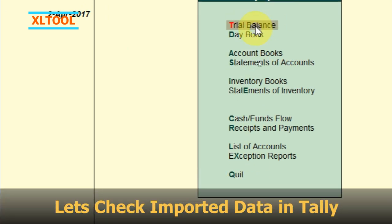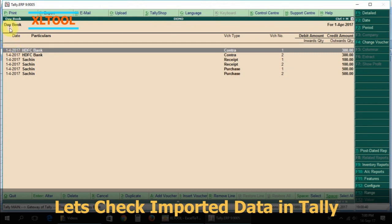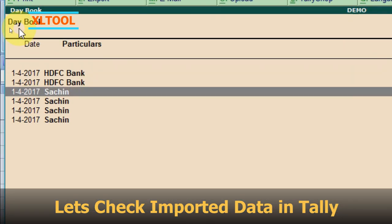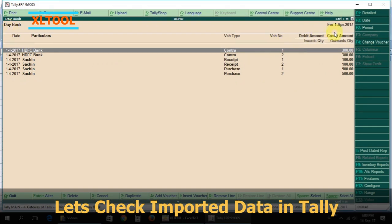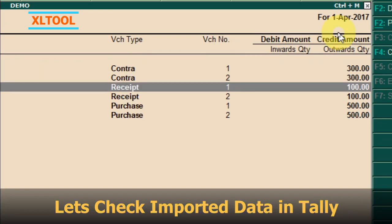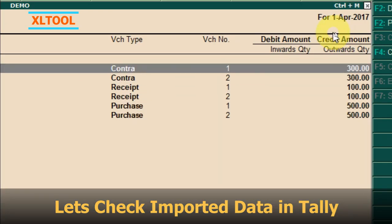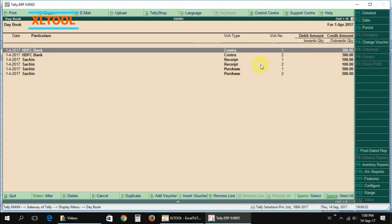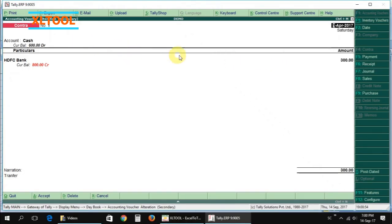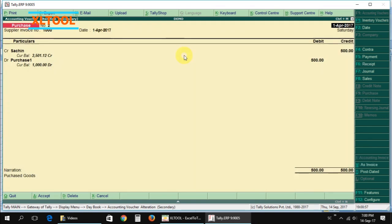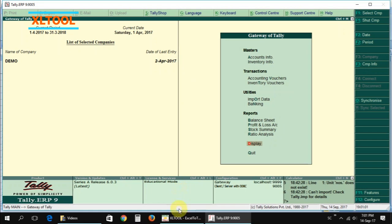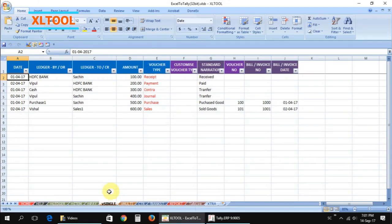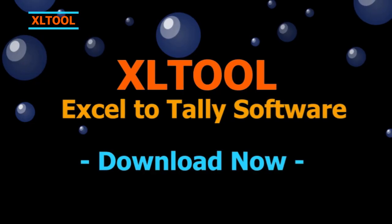Let's check the imported data in Tally. Press the F1 key to navigate and verify the entries. Process completed.